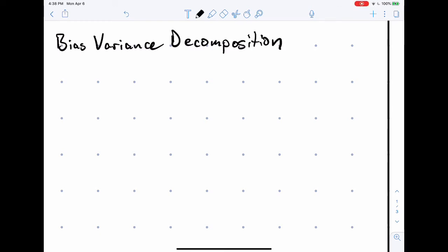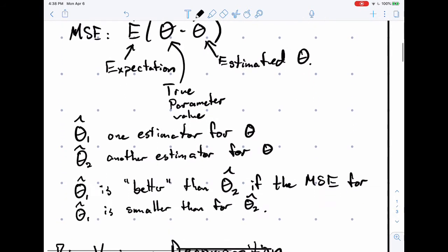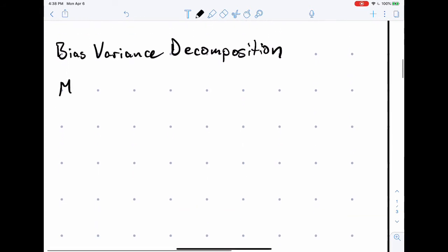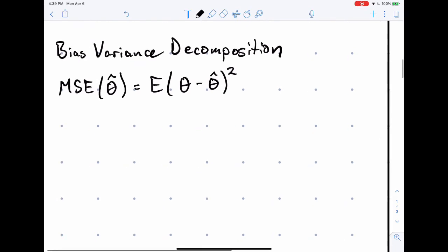In this video I'll talk about the bias-variance decomposition. I talked about the mean squared error in a previous video — this was the definition of the mean squared error. The definition of the mean squared error is the expectation of the difference between the true parameter and the estimated parameter. We can break this down into two parts, and that's the bias-variance decomposition.